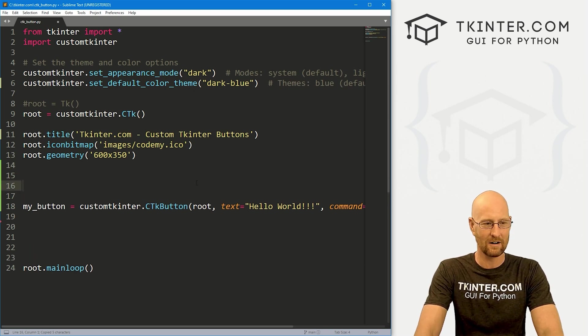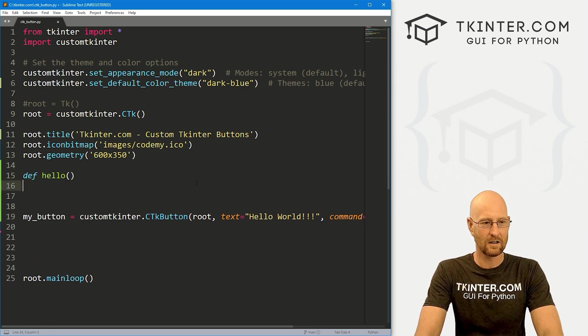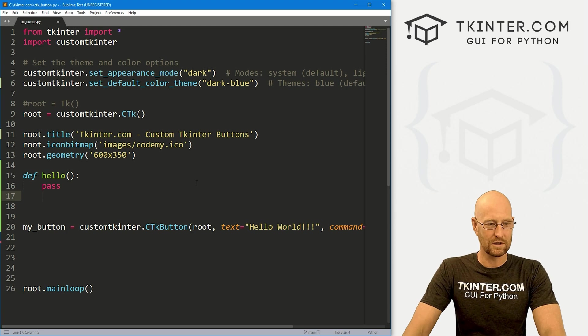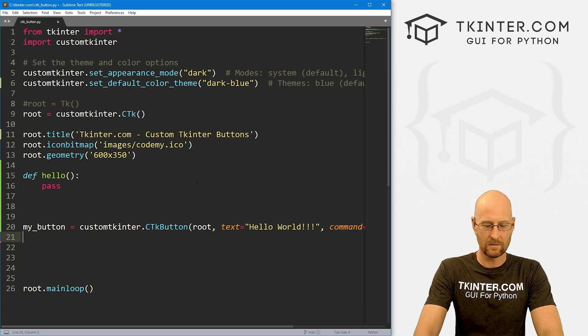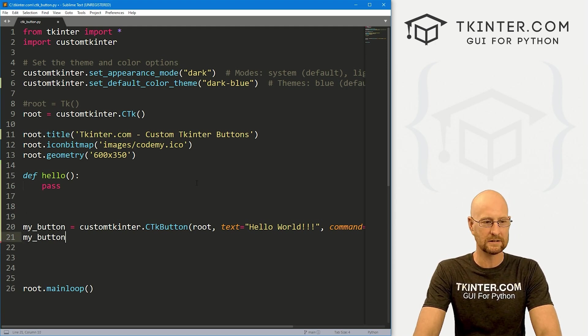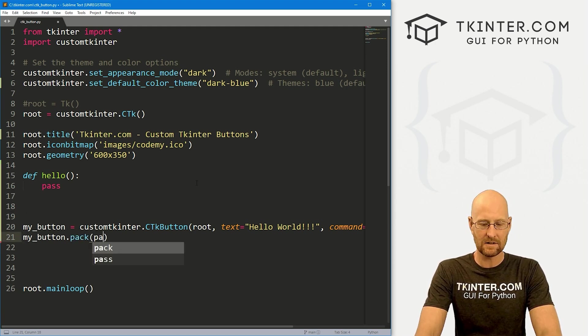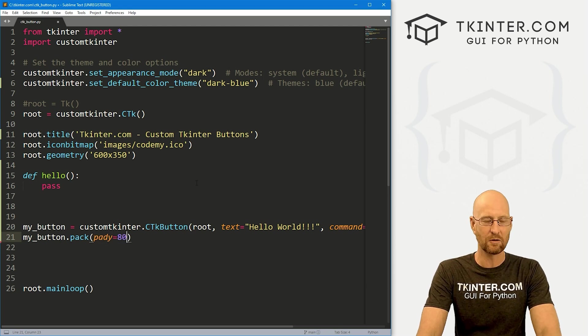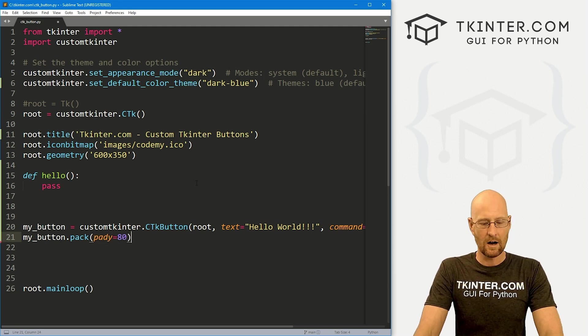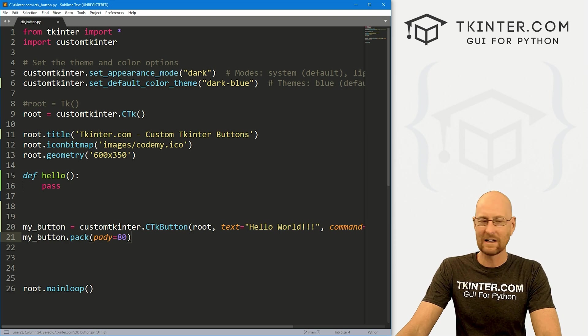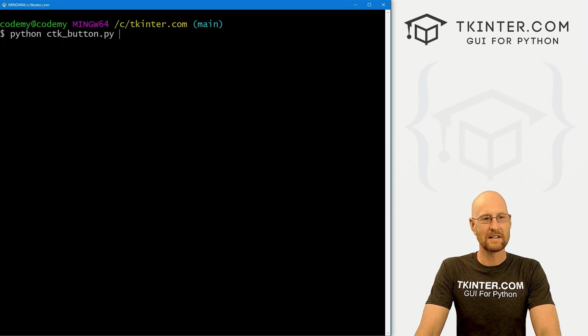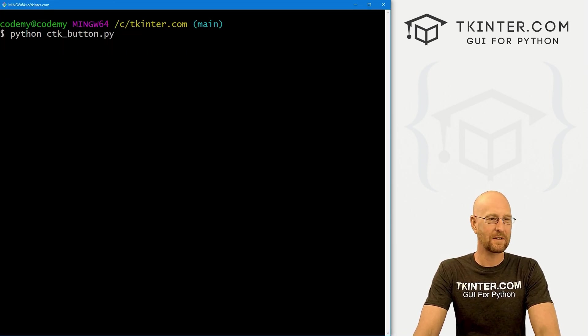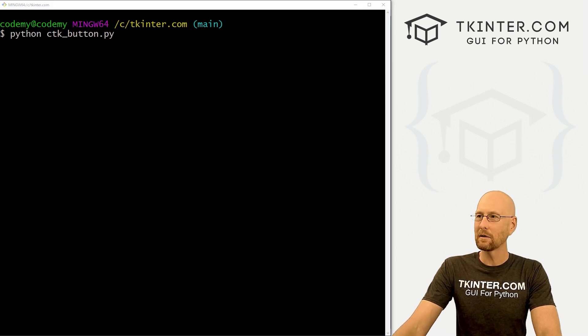Let's create a basic button here. We're going to put this in root, we want the text to equal hello world, and let's give this a command of hello. We want the command hello to run whenever we click this button. We don't have that yet, so let's come up here and define hello, and for now we'll just pass.